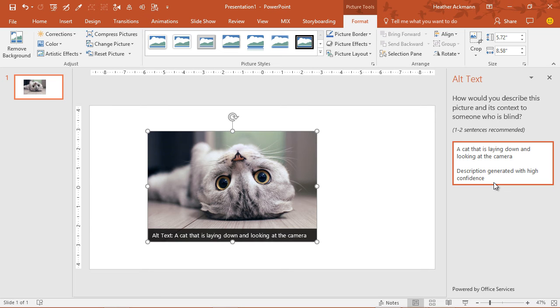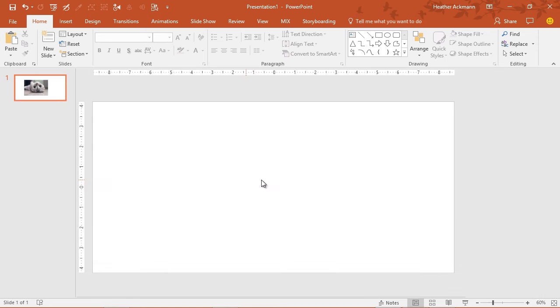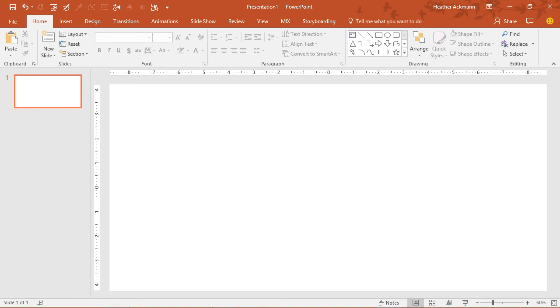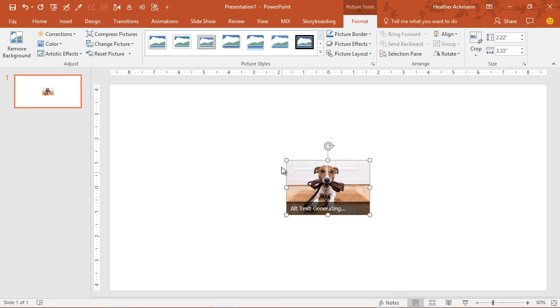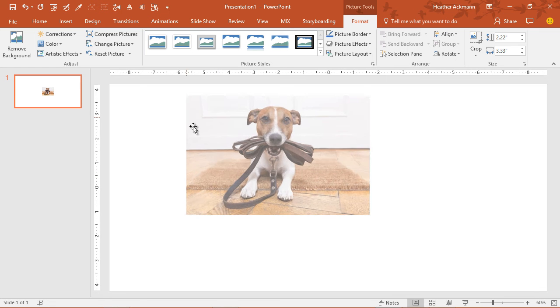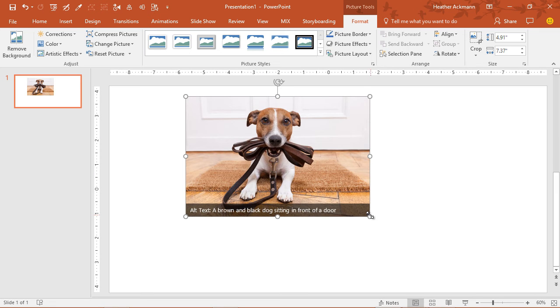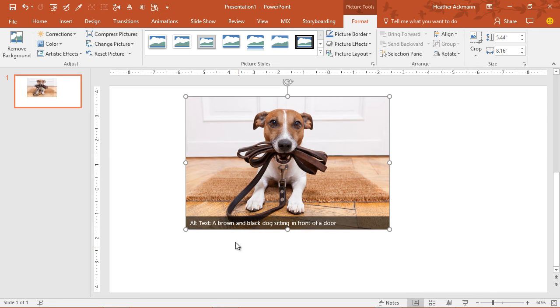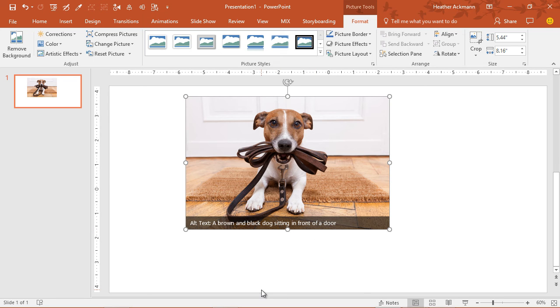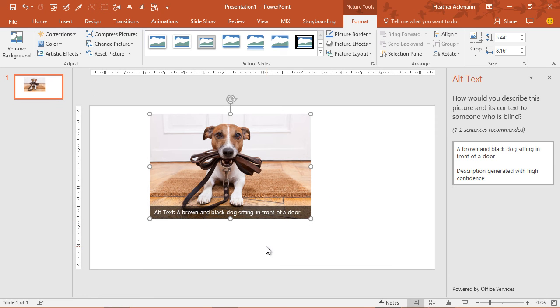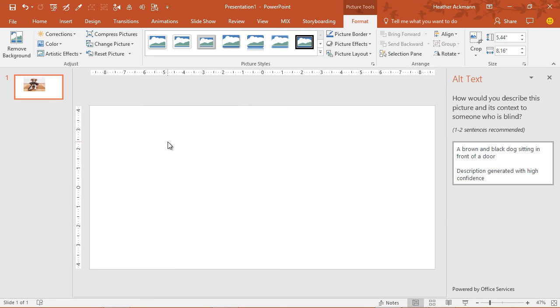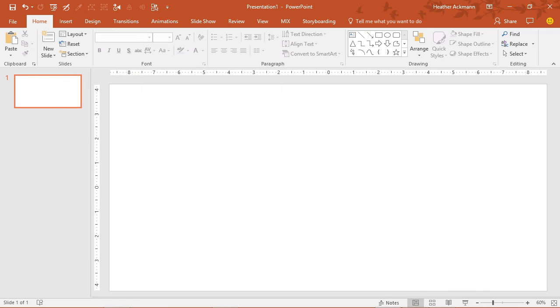Now let's try it with some other images and see how it performs. So let me delete this little cute kitty cat. Grab this dog. All right. Brown and black dog sitting in front of a door. Yeah, that is exactly what that picture does. This is pretty good. Clicking on that. Yeah, high confidence. Pretty good. Let's try some other images.